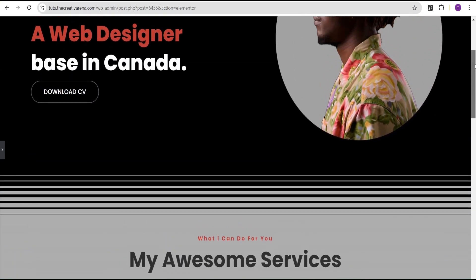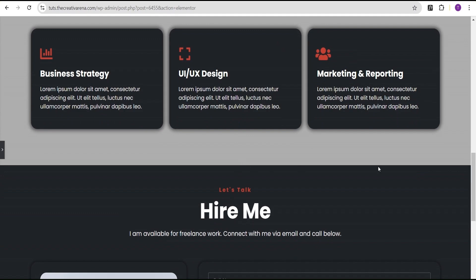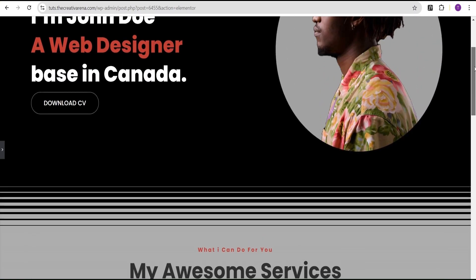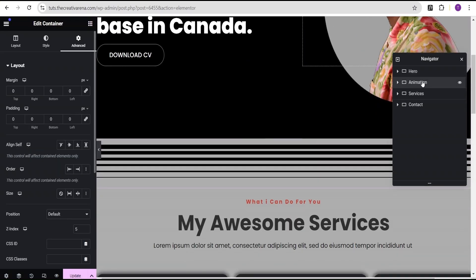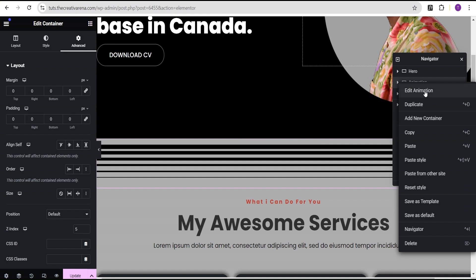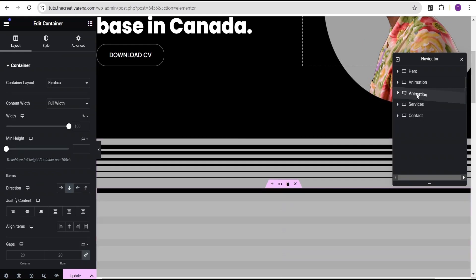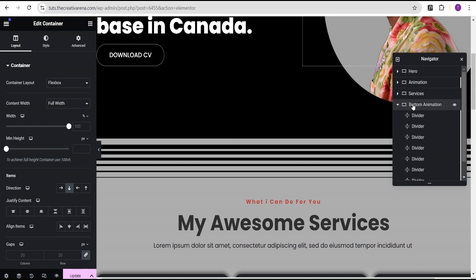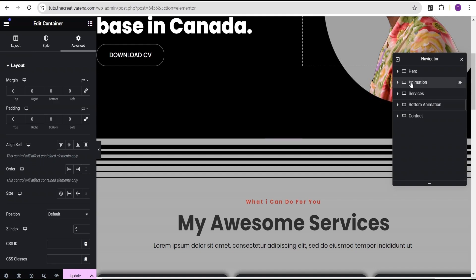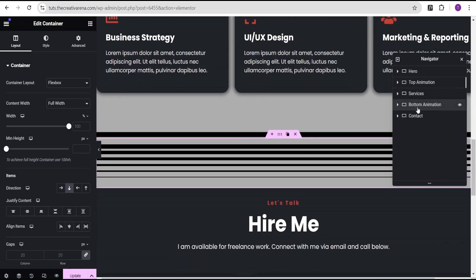Now we're going to add this animation to the bottom as well so we have that smooth animation throughout our design. To do so, we'll come over to the top animation container and duplicate it. We'll drag the duplicate below the Services container. We'll rename this duplicated one Bottom Animation and rename the original one Top Animation.